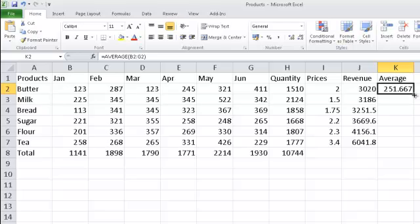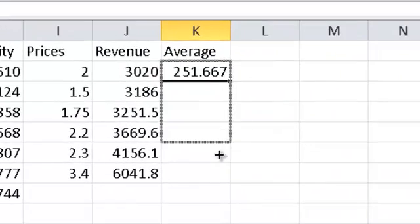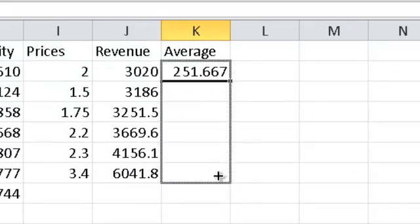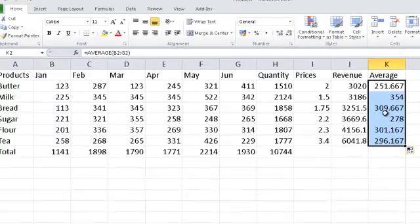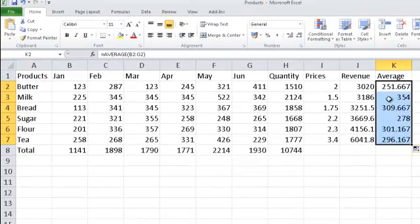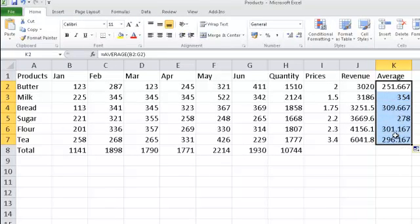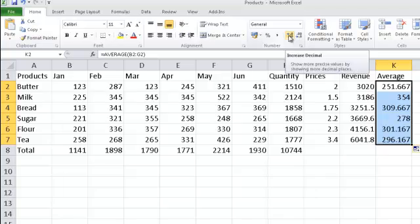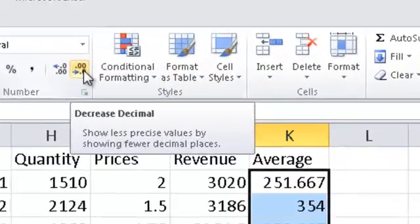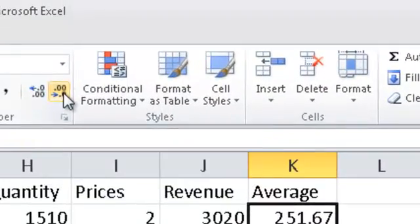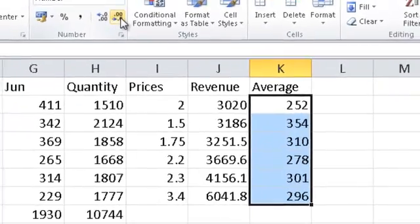Again, they simply use our fill handle, say, the averages for all the other products as well. Now, we can highlight the cell range and we can take this down. Can you see here where it says increase decimal and decrease decimal? We simply select the decrease decimal and we take that down.